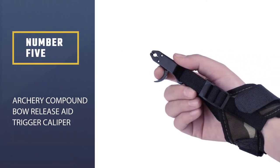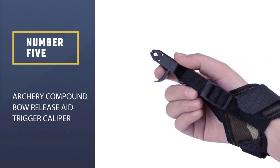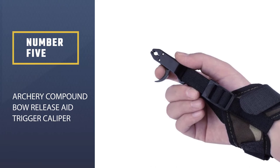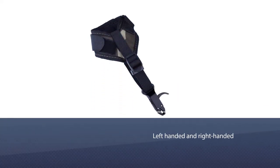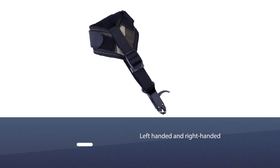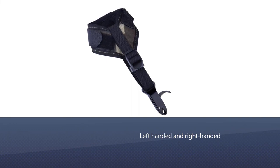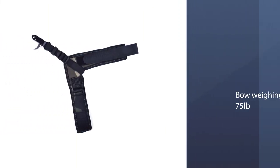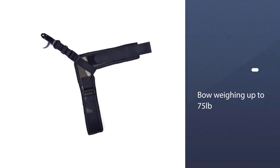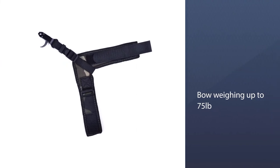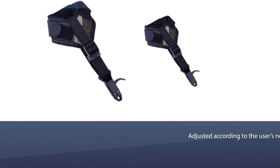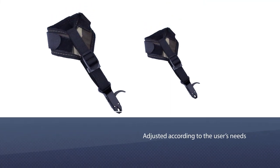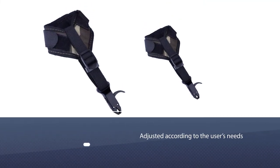Archery Compound Bow Release, a trigger caliper. The archery compound bow release is suitable for both left-handed and right-handed users due to its 360 rotation. Compound bows weighing up to 75 pounds can be used. The adjustable nylon strap fits perfectly around the wrist and gives maximum pull.